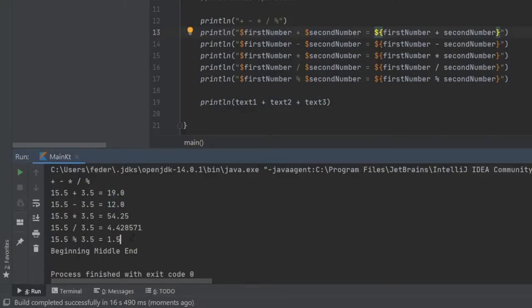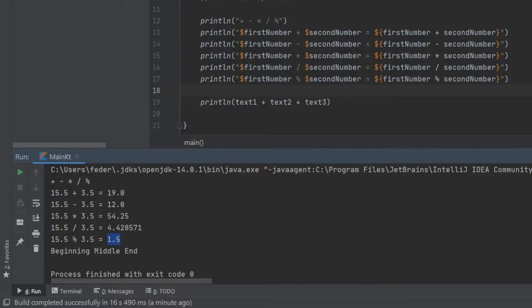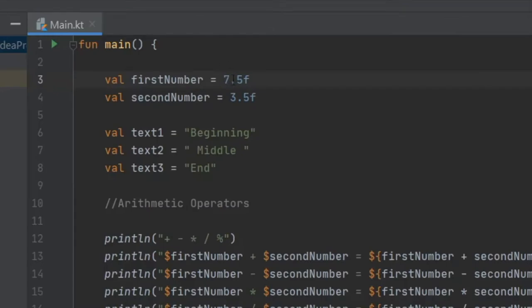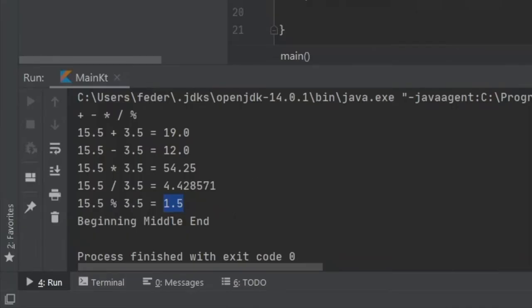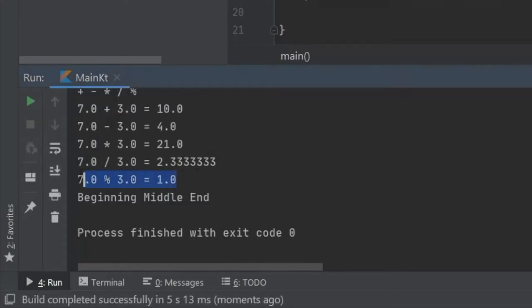The modulus operator gives you the remainder — what it couldn't divide. It tries to divide as many times as it can into 15.5 and ends up with 1.5 because that's what's remaining. To explain this better: 3 mod 7 gives you 1, because 3 goes into 7 two times with a remainder of 1. That's how the modulus operator works.